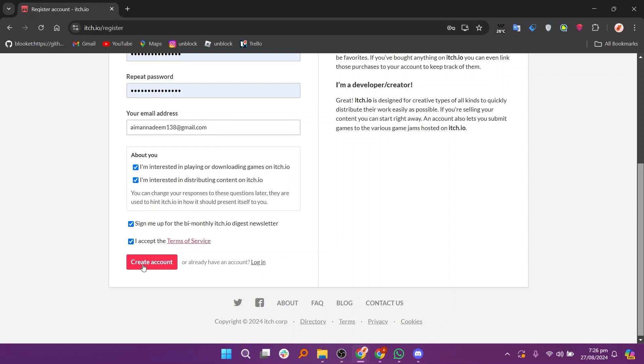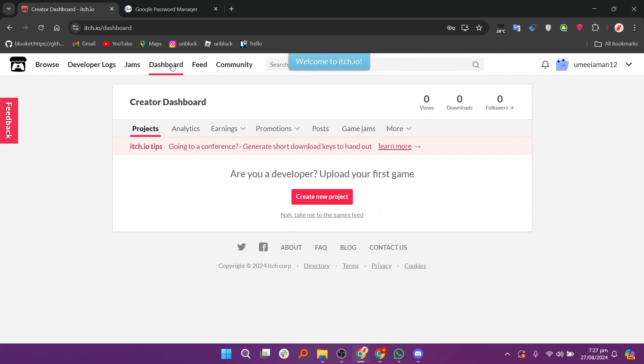After that, accept the terms and conditions, and then click on create account. Once your account is created, click on create new project.